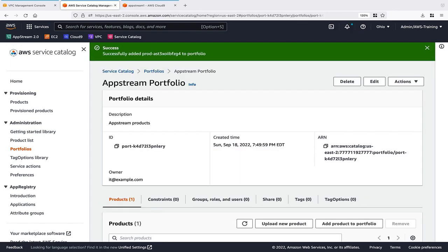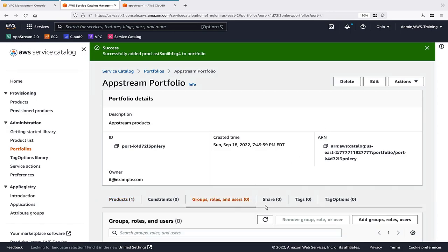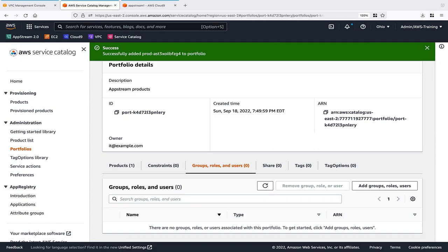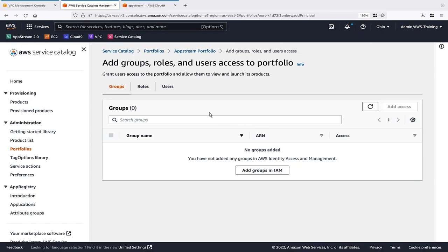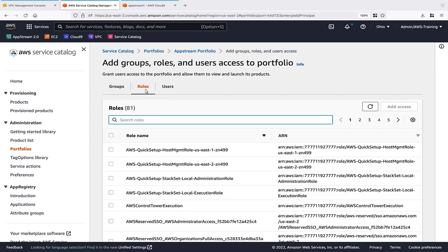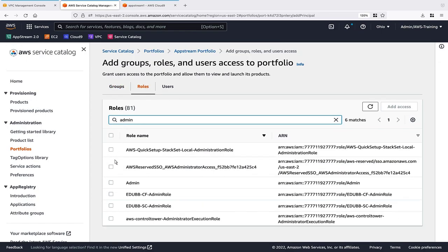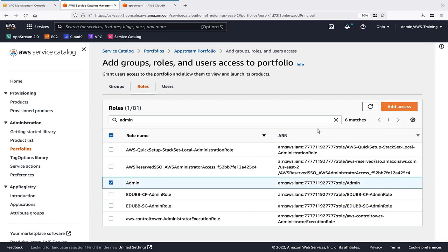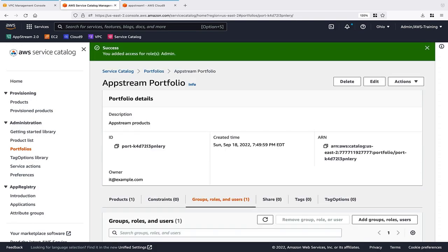Next, we'll add AWS Identity and Access Management permissions for the groups, users, and roles who can launch products from this portfolio. In our case, we'll add an IAM role with Admin privileges. Setup is now complete.